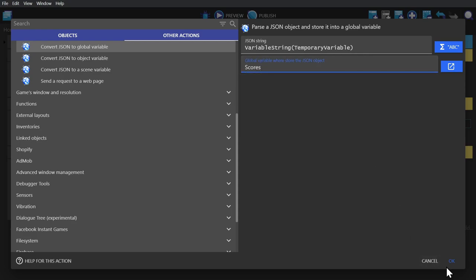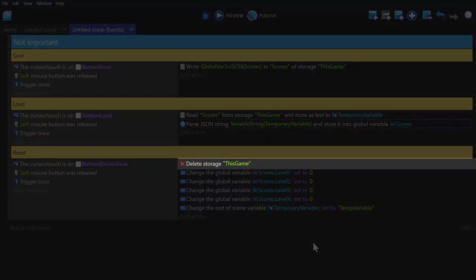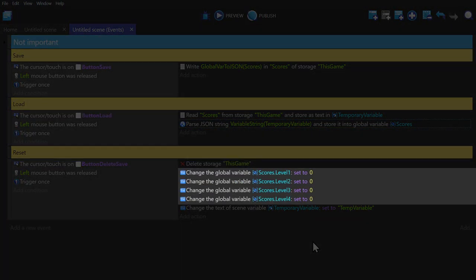The reset is just deleting the external storage, setting all the scores to zero, and resetting the temporary value.